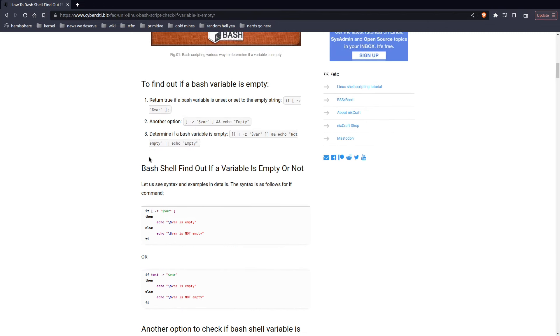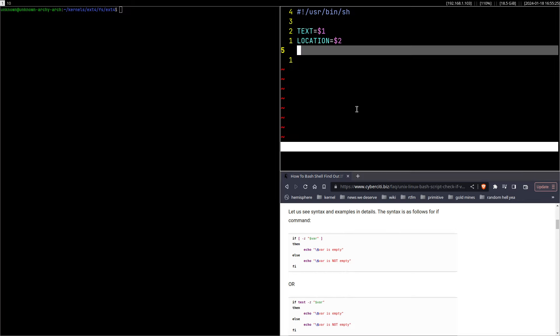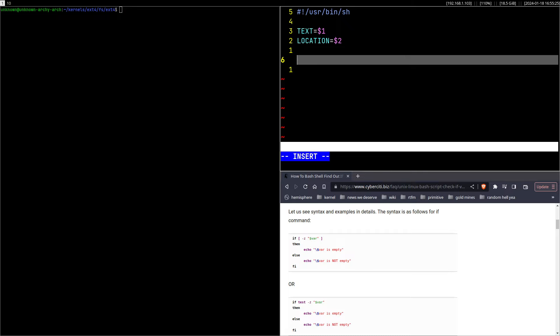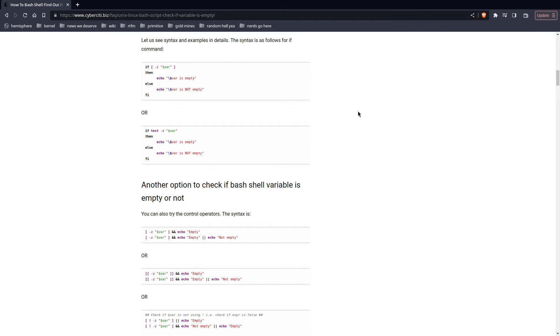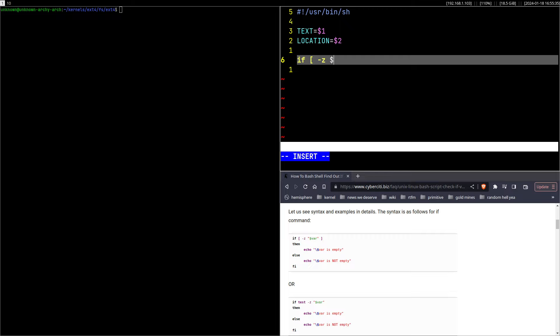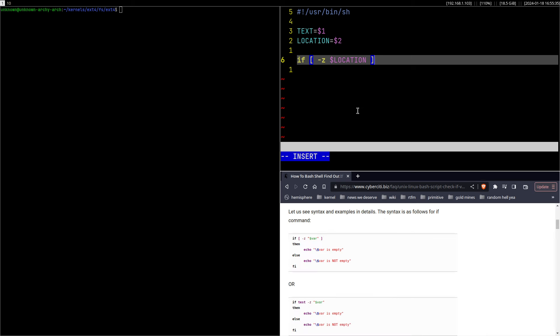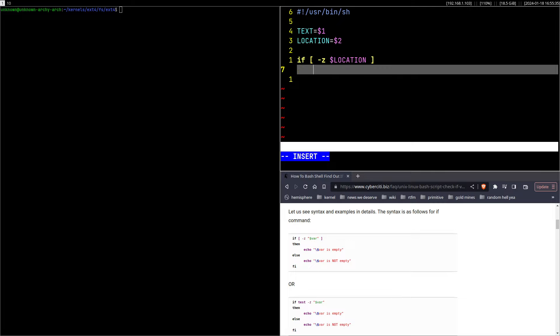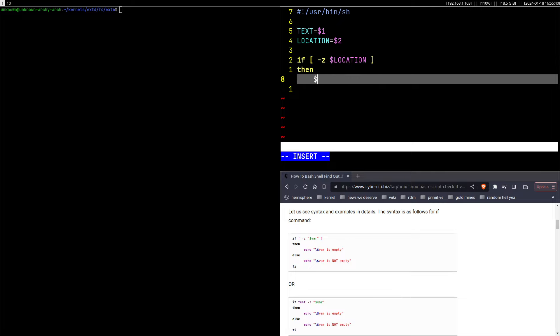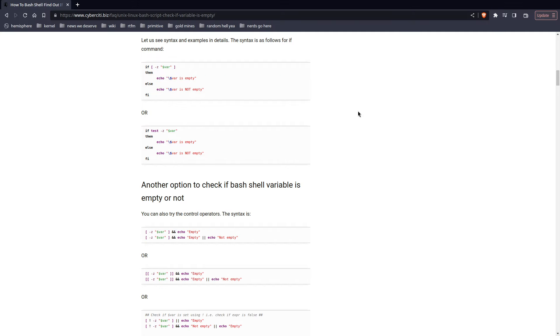Bash check if string is empty. What was it again? -z, okay. So if -z location, then location would be dot.